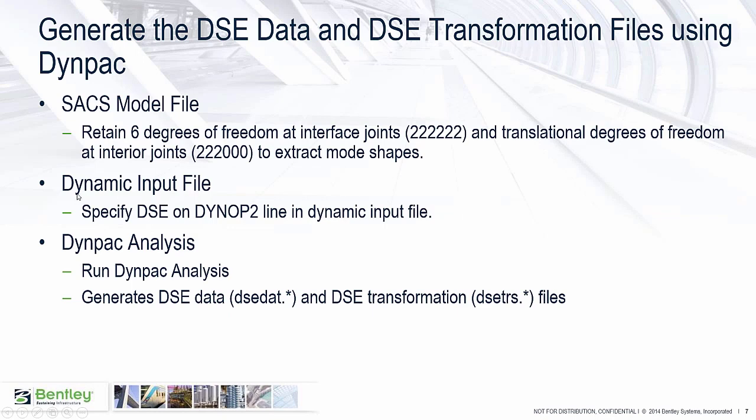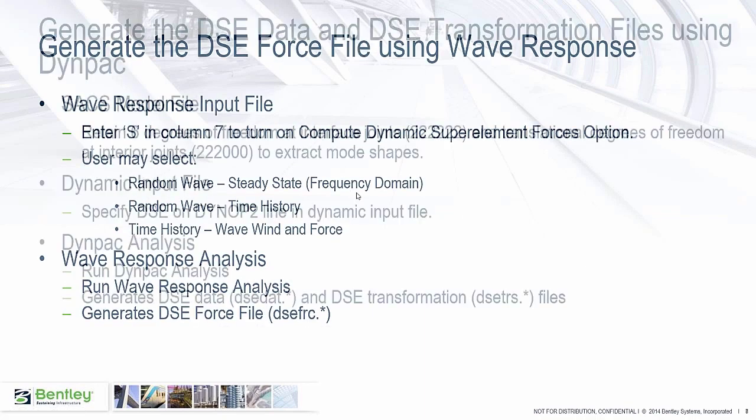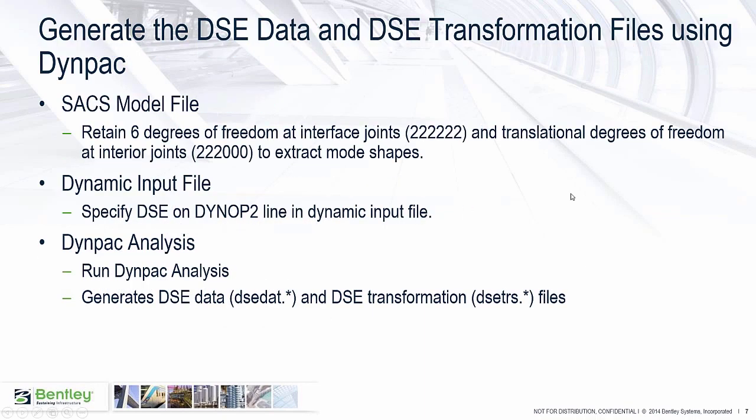In the dynamic input file, we're going to specify the DSE option on the DynOp2 line. This is just going to tell DynPack that we need to output some additional files from DynPack that will be used in our dynamic superelement analysis. And then we're going to run the DynPack analysis. That's going to create these two files: the DSE data file and the DSE transformation files.